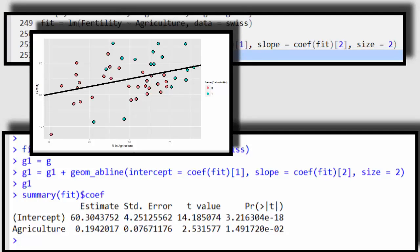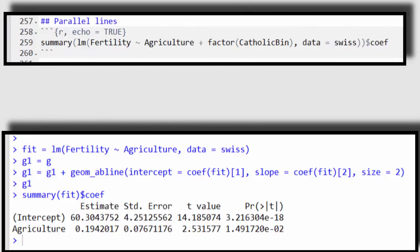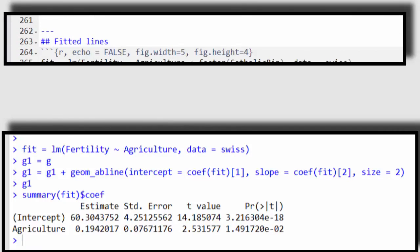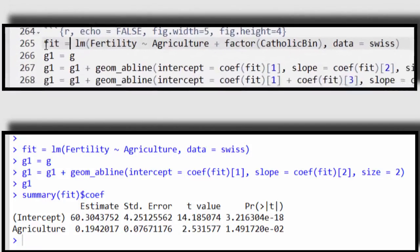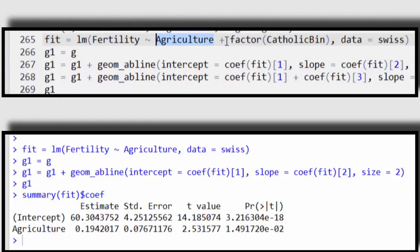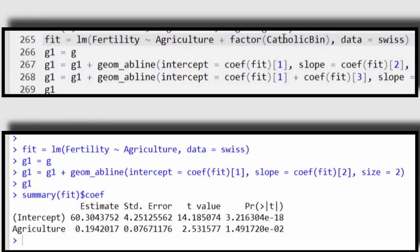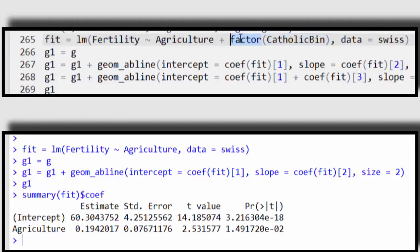Let's do one now that fits two parallel lines. Okay, so now here my fit, my linear model fit is fertility as agriculture, but now my Catholic variable, my percent of the province that's Catholic that I've binarized, I'm going to include it as a factor variable. Because this variable Catholic bin is 0 or 1, remember back from the dummy variables part of the lecture, I don't actually have to have this factor statement, because coding a variable of 0 versus 1 treats it as a factor.